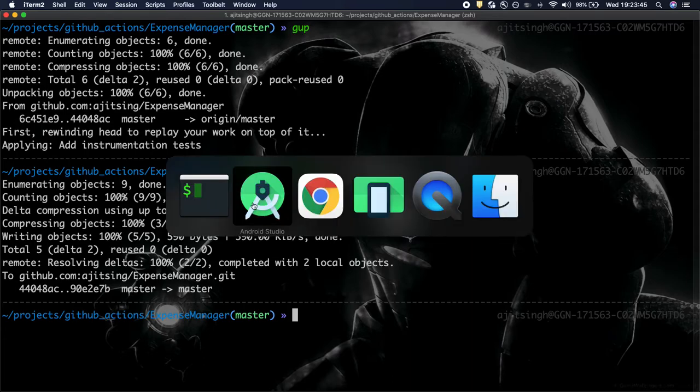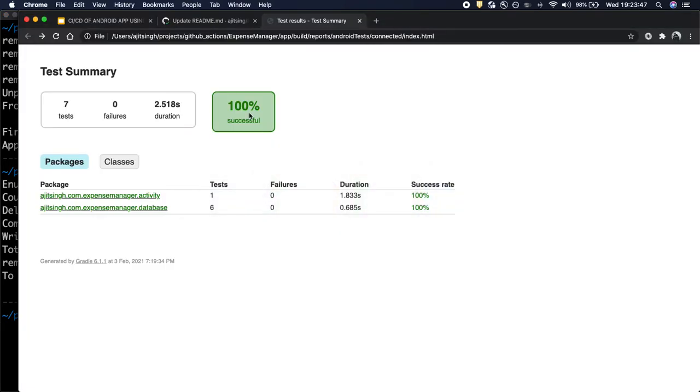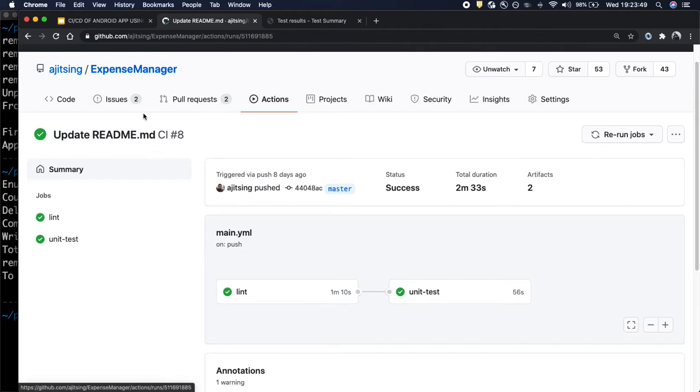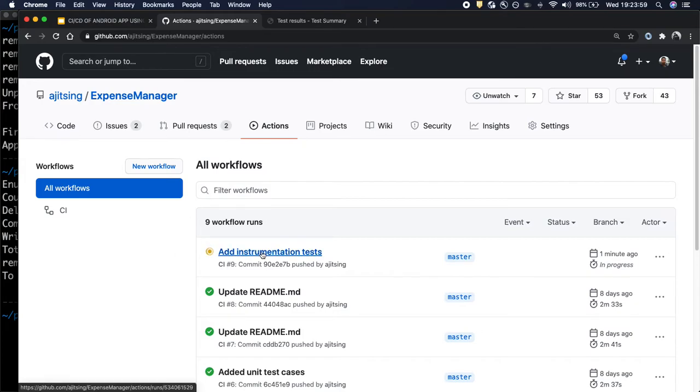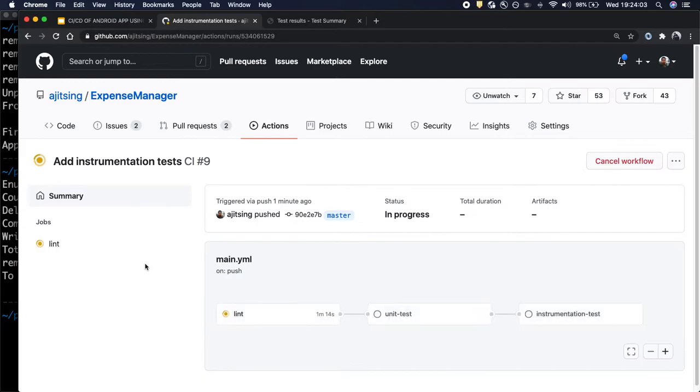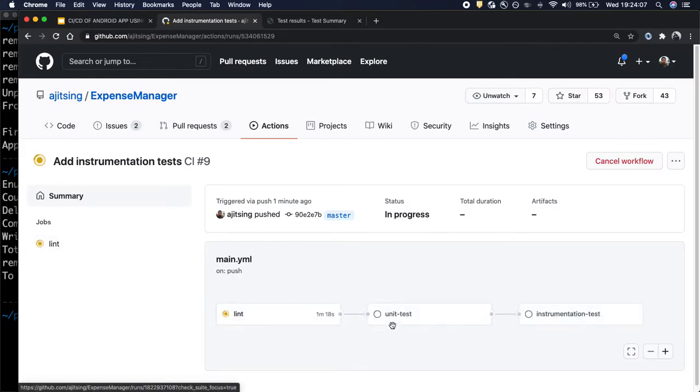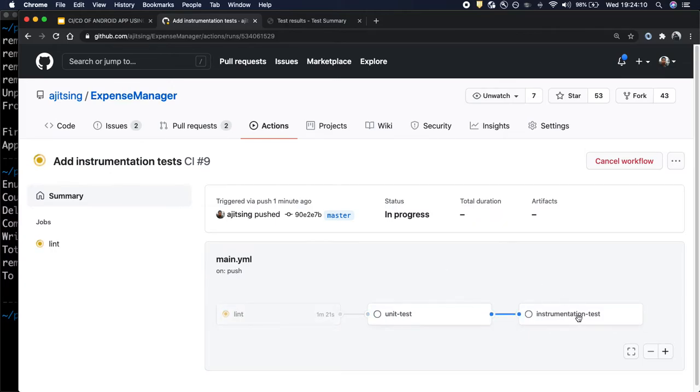Now let's go to Github and see if our action has started. Let's go to the actions tab and you see our test cases are running. So currently Lint is running and then the unit test cases will run and finally you will see the instrumentation test cases.